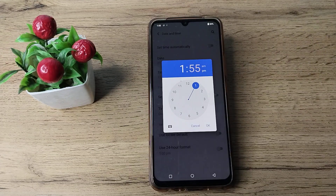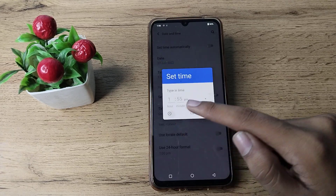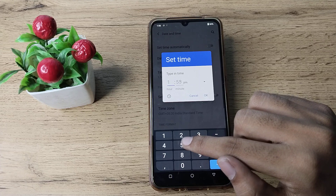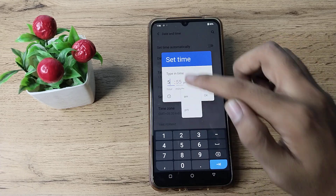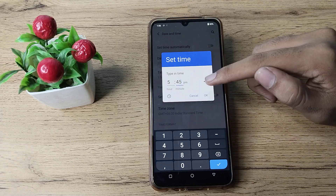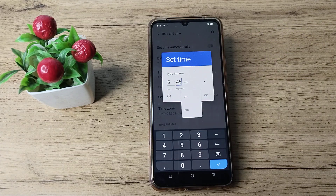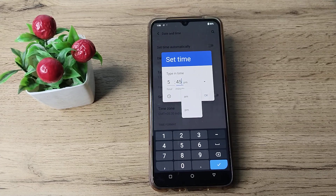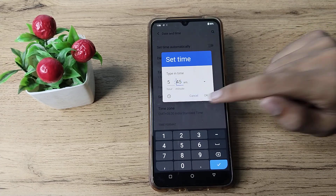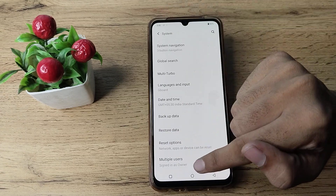Now you can change your phone time from here. You can see the keyboard option, so let's tap here and change your time. For example, suppose it's 5:55 and you can change it to 5:45. Tap on the AM and PM option, and tap AM — so your time will change to 5:45 AM.